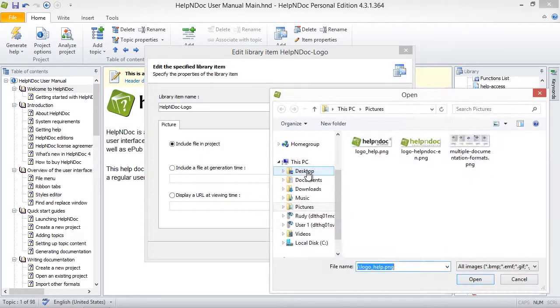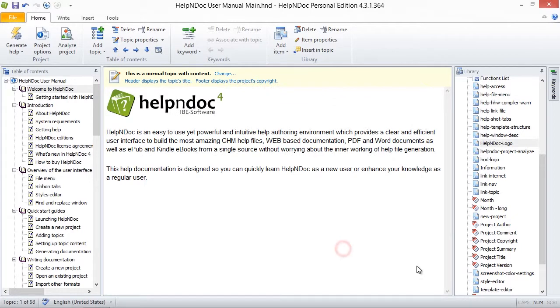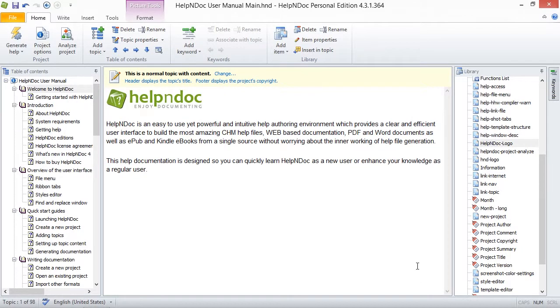As a result, when you update an item in the library, all occurrences of that item automatically reflect that update. You do not need to manually update each occurrence.